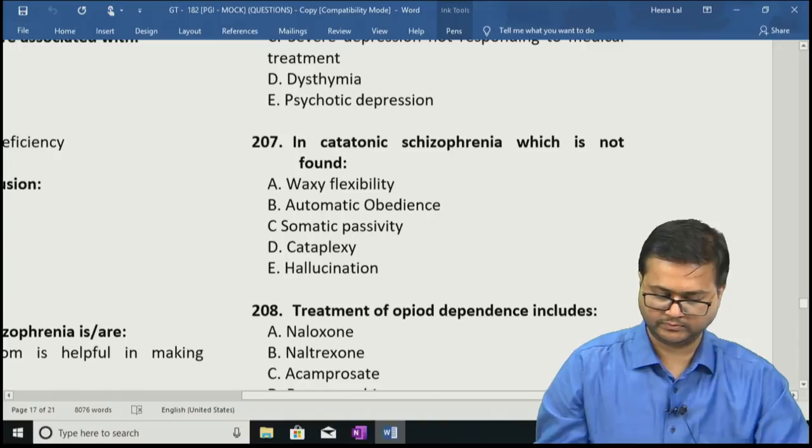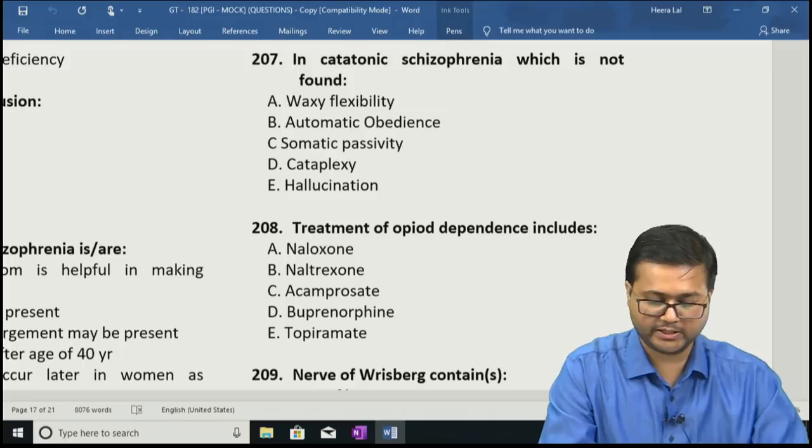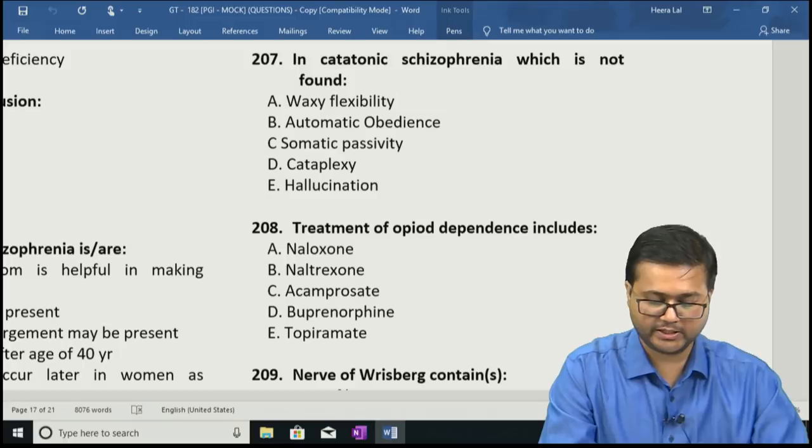Question 208: Treatment of opioid dependence includes — A: naloxone, B: naltrexone, C: acamprosate, D: buprenorphine, E: topiramate. The correct answer is option B — naltrexone — and option D — buprenorphine.